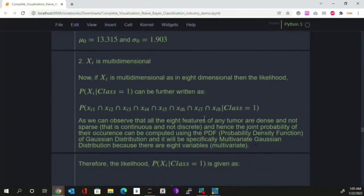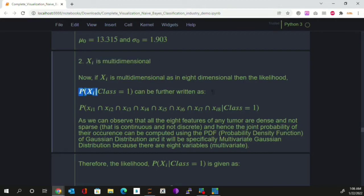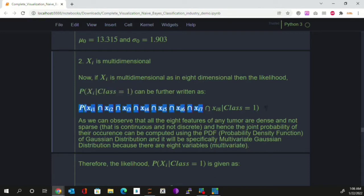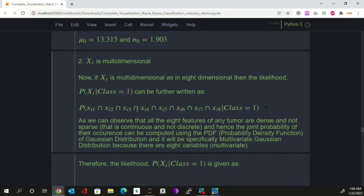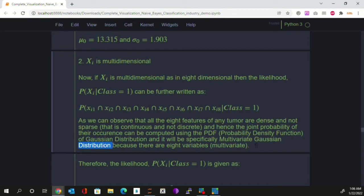There is another scenario where our xi is multi-dimensional, which is our scenario because our dataset is eight-dimensional — we have eight features. In that case, how are we going to compute this likelihood? This likelihood can be expanded and written accordingly. Because all eight features are floating point features, this likelihood will be specifically represented by a multivariate Gaussian distribution — multivariate because there are more than one variables and more than one features.